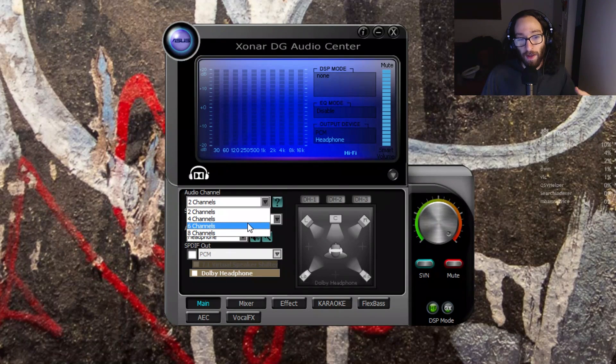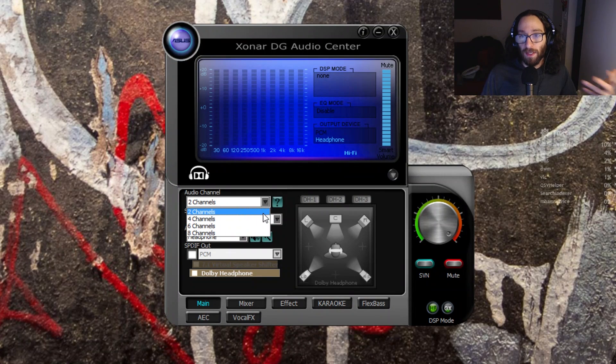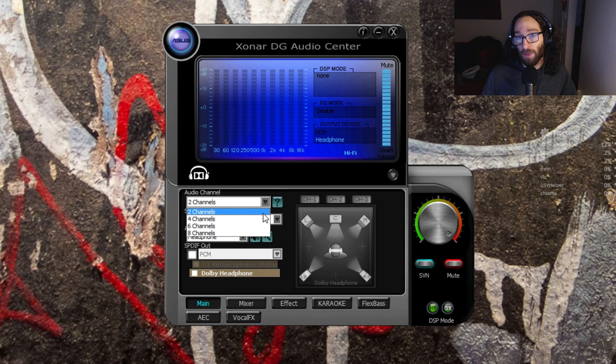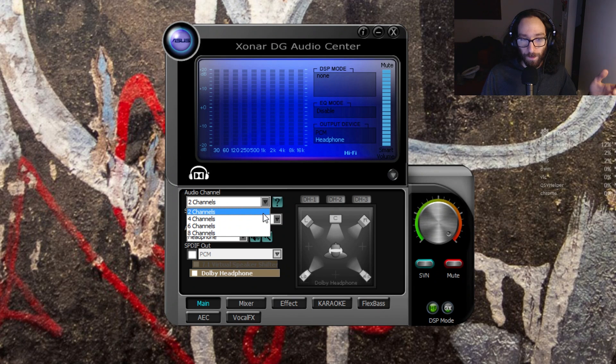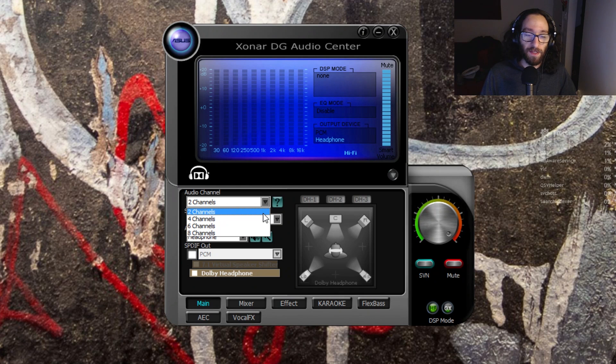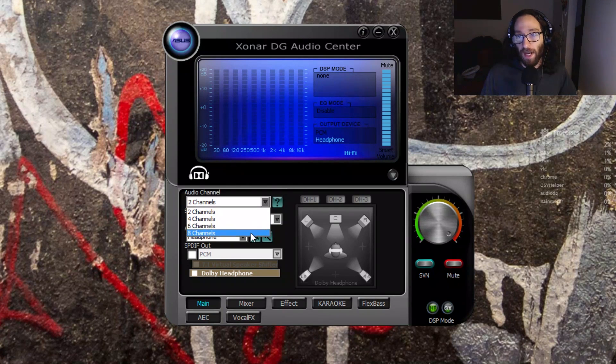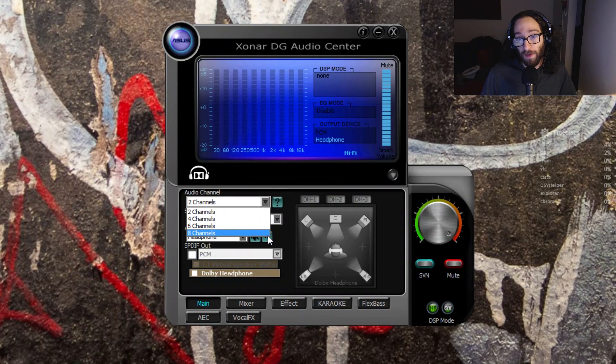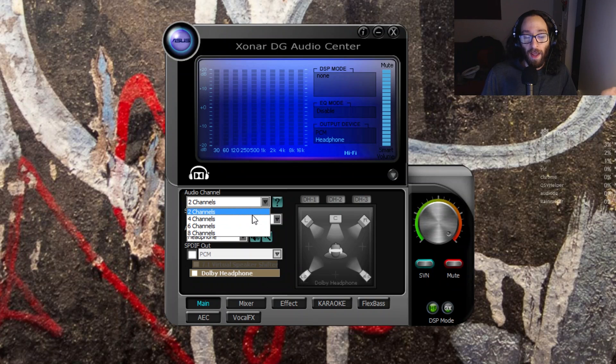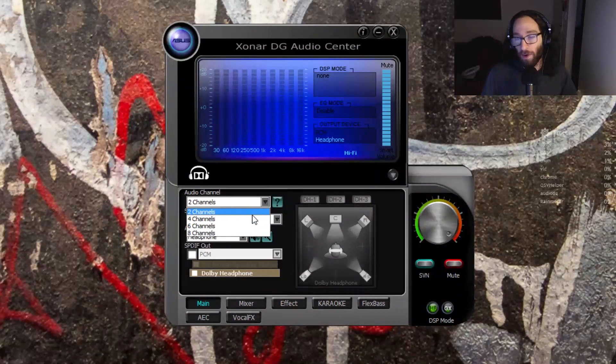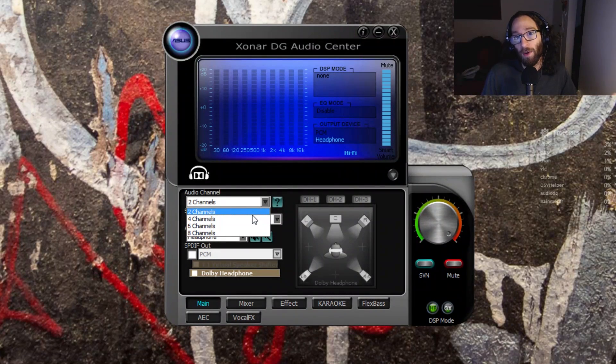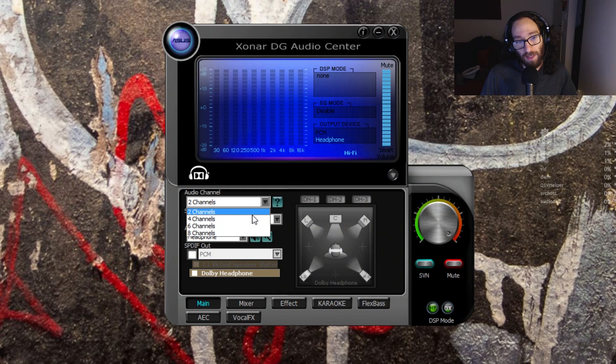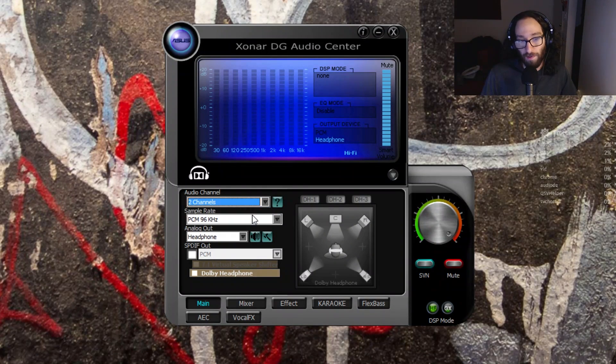Because most of the stuff I do is only stereo, I only see the need for two channels. But at the same time, you are more than welcome to leave it at eight channels. I don't know the difference, to be honest. I understand the difference between having multiple channels of audio, but I don't know what the sound card is doing to output those different channels. So you can leave it at eight, I leave it at two, but chances are either is fine.